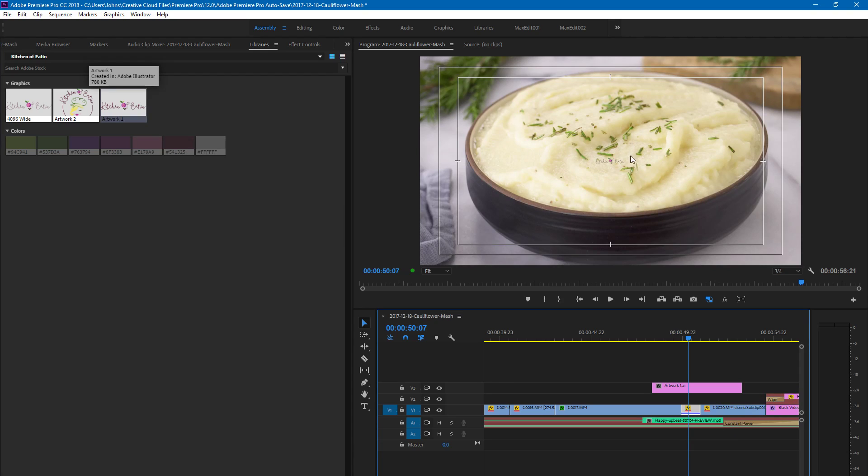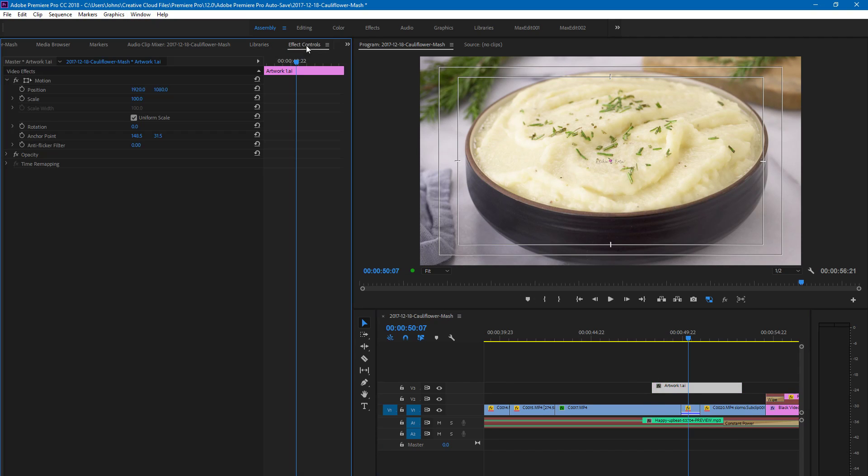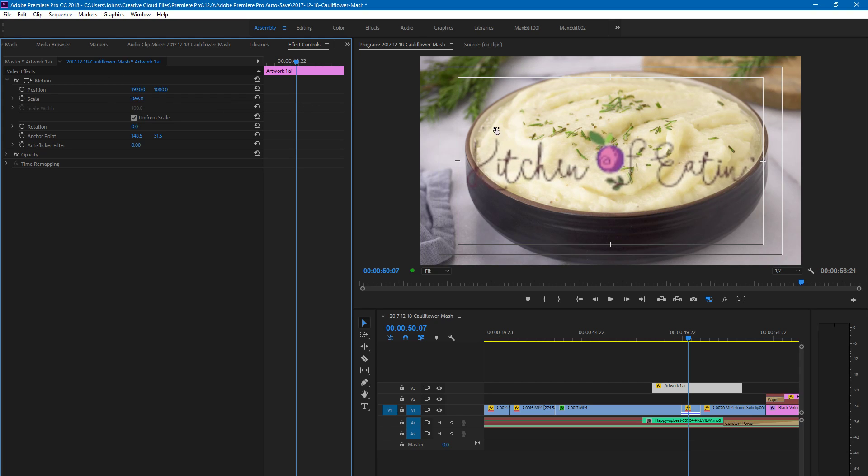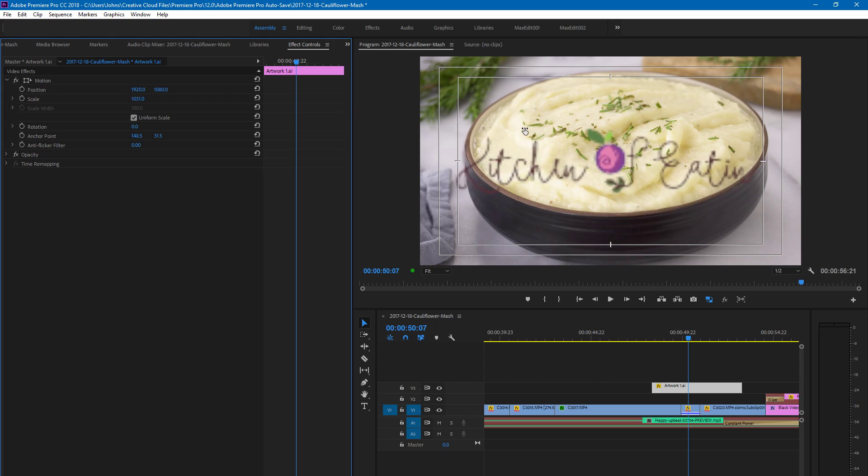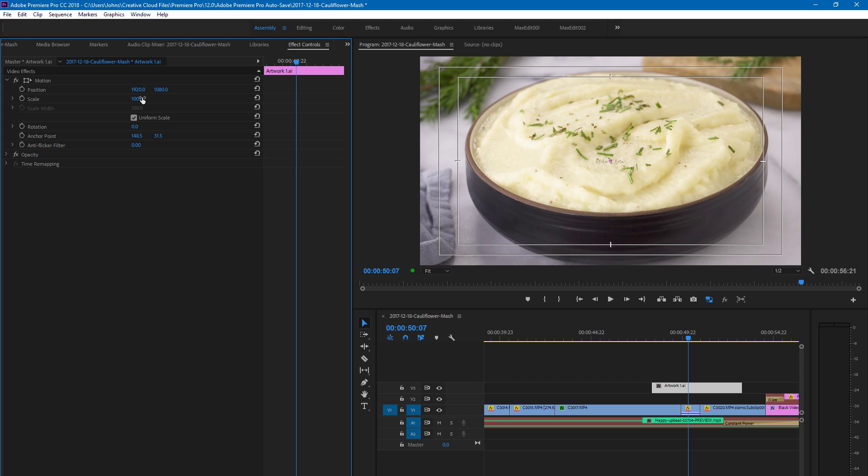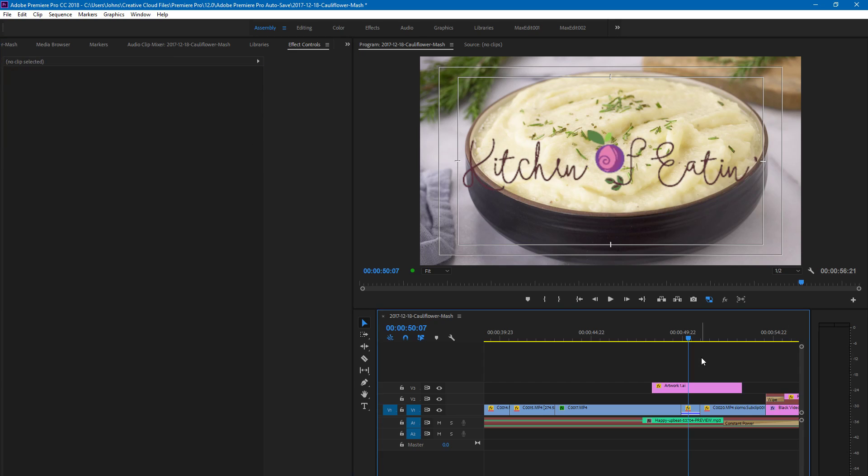And if you go to Effect Controls and scale it up like 200% or 400% or 500%, 1000%—it's nice to scale it in 25% increments—1000%, it just comes out a blurry mess.